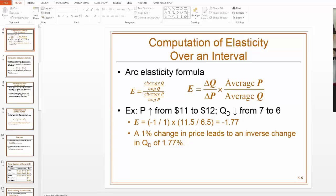And the percent change of Q is the change in price over the average price. So kind of more directly, even though it makes like two fractions within a fraction, more directly, this percent change of Q over percent change of P is written out in this way on the left. And I kind of wish the book would have done that, but they didn't. But again, if I could kind of multiply things and move my terms around and get the equation that the book actually has you use.